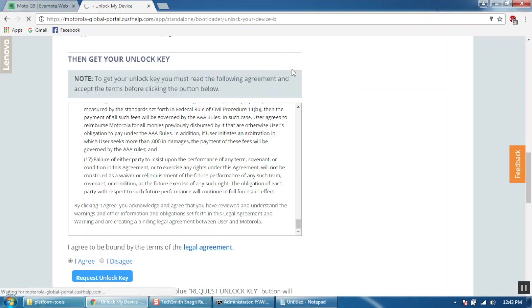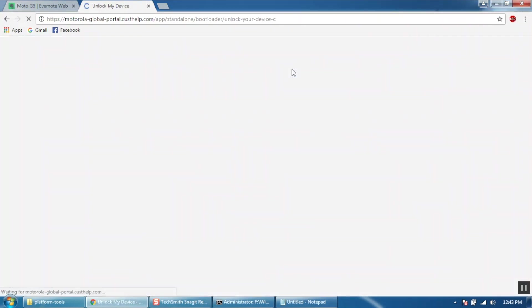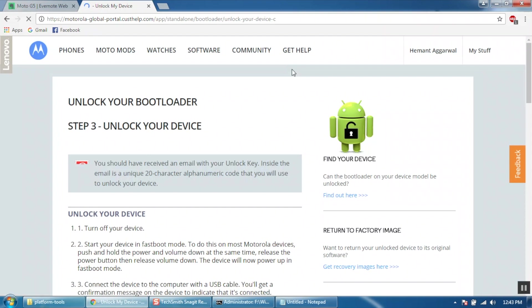Now you will receive your unlock code on your email address that you used to sign in. It may take up to 2 hours to receive your code but most of the times it is received within seconds.